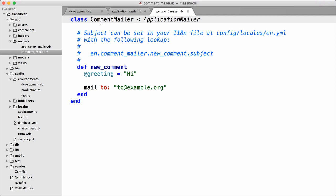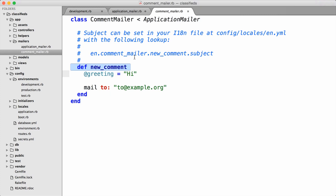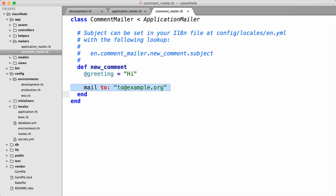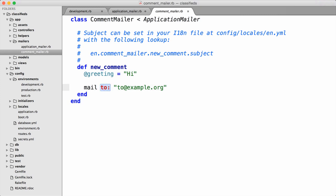The comment_mailer inherits from application_mailer. These mailer classes work similarly to Rails controllers — they inherit from a common base class and have methods inside them. Notice this method corresponds to the name we gave at the command line: new_comment. Those methods are similar to controller actions, but instead of generating an HTML response, mailer methods generate an email. We also see that this stubbed-out method includes an @greeting instance variable — instance variables defined inside mailer methods are accessible in view templates, just like with a controller action. The last line of these mailer methods must call the mail method to actually create a mail message and return it, and we can pass in options like `to`.